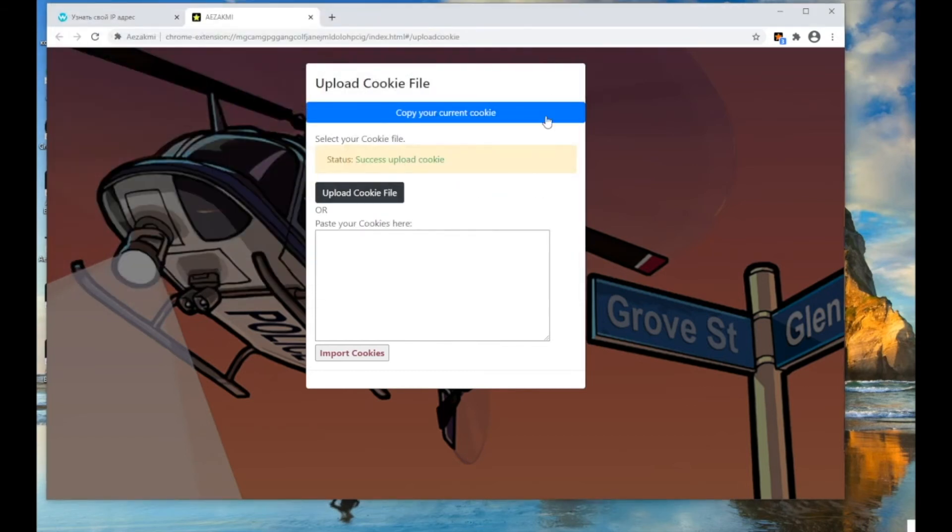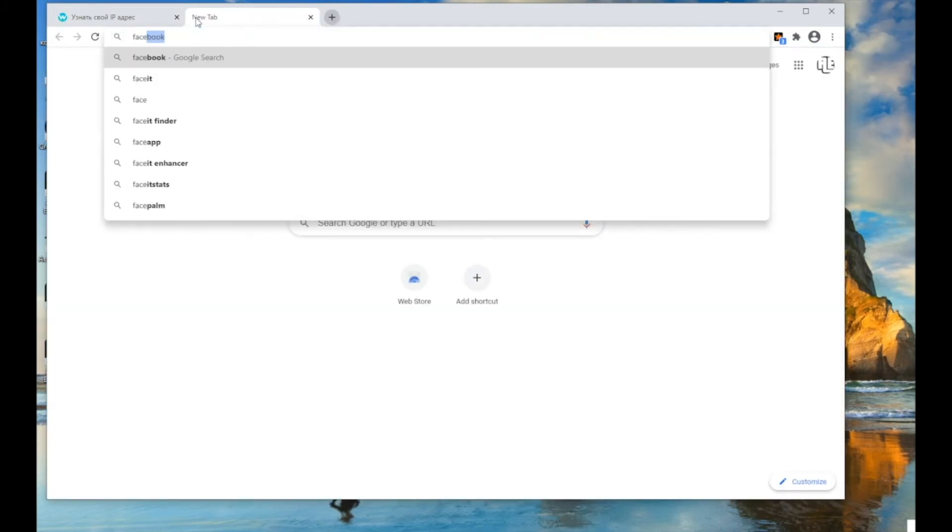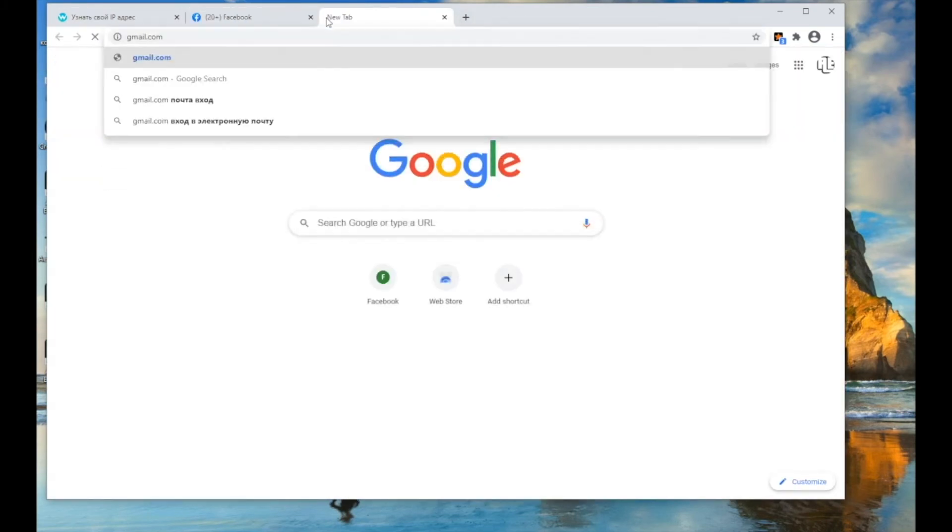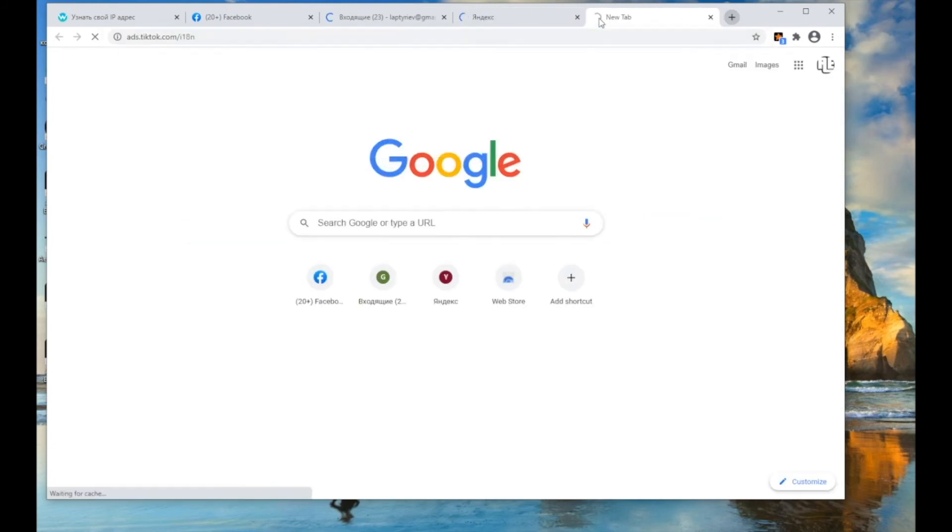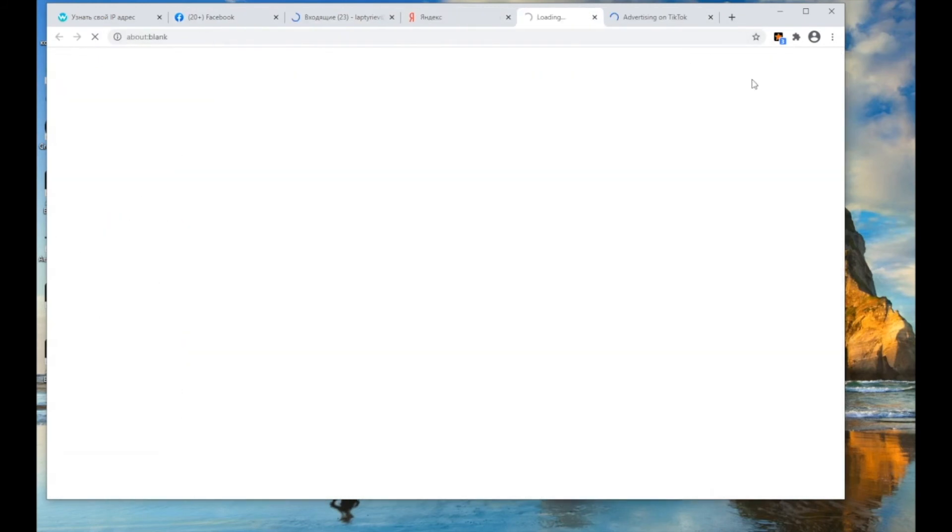Let's upload the file with Facebook cookies, Gmail, Yandex, and TikTok ads. After we see the notification about the successful upload of cookies, you can go to the websites. As you can see, all cookies are loaded.